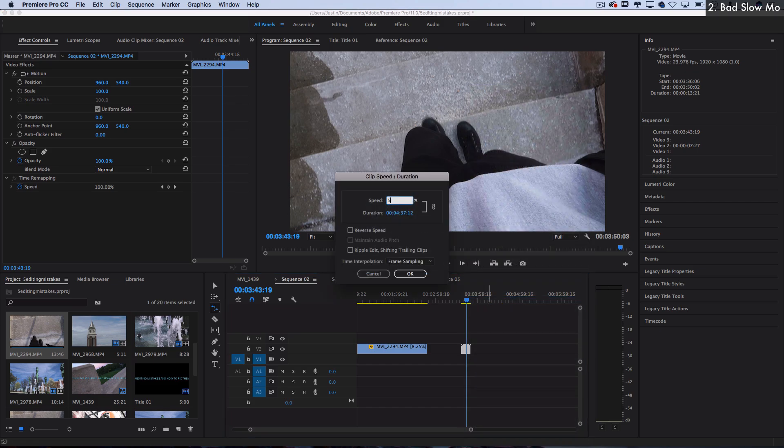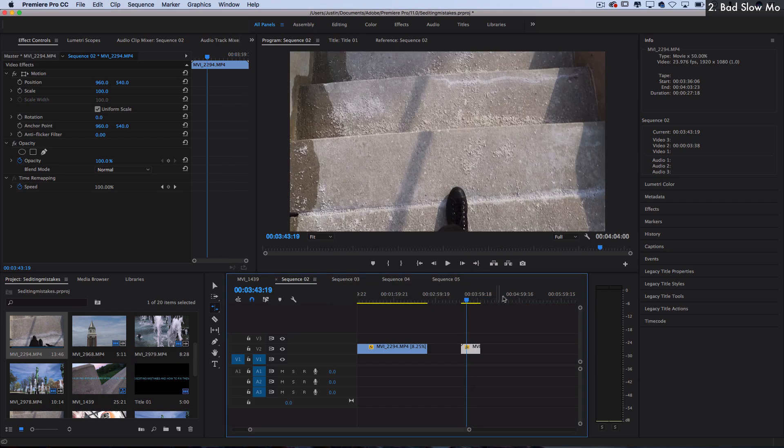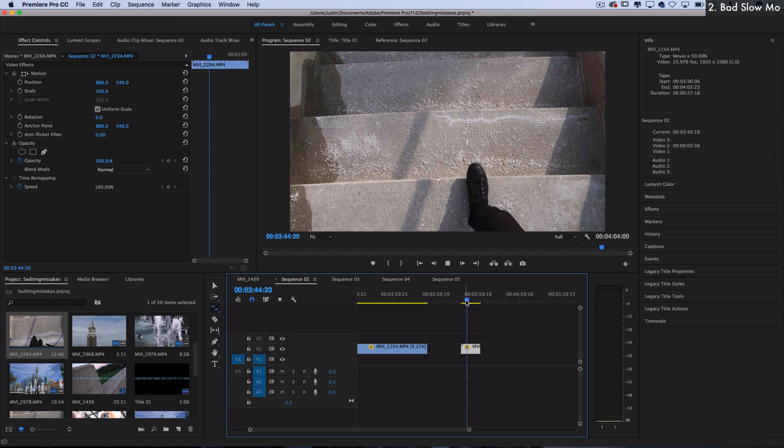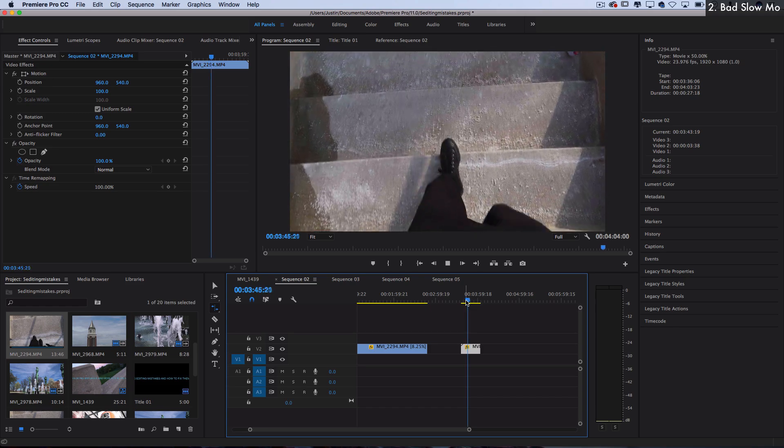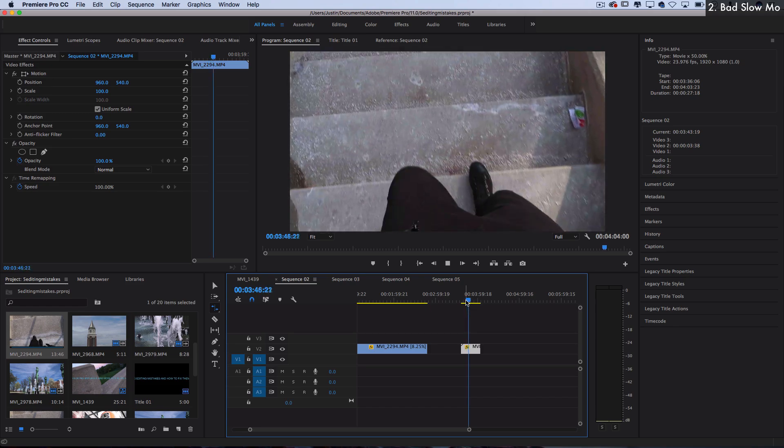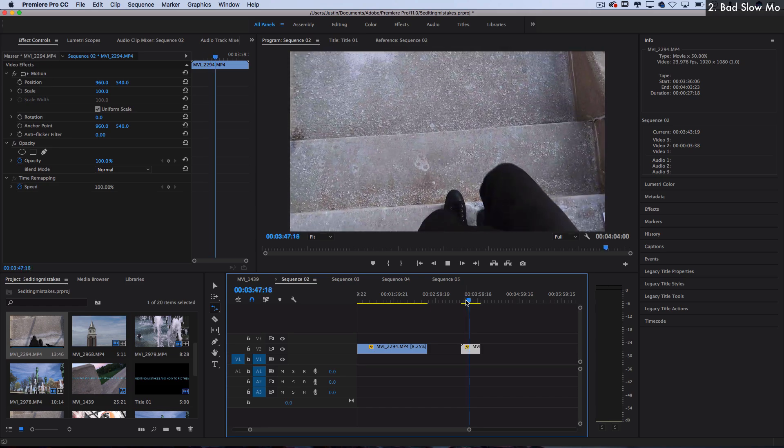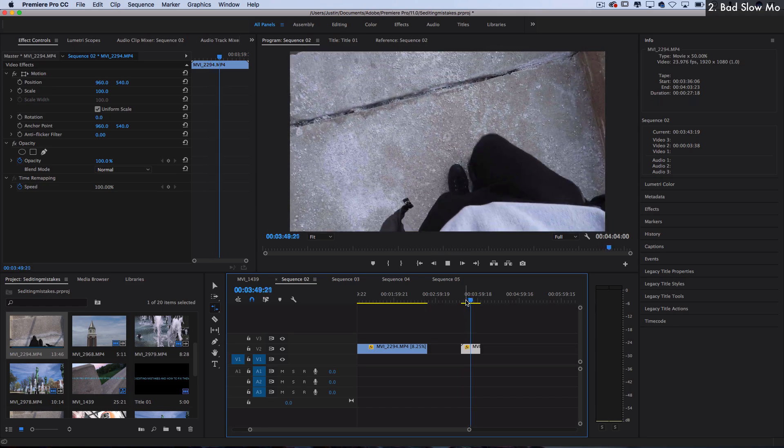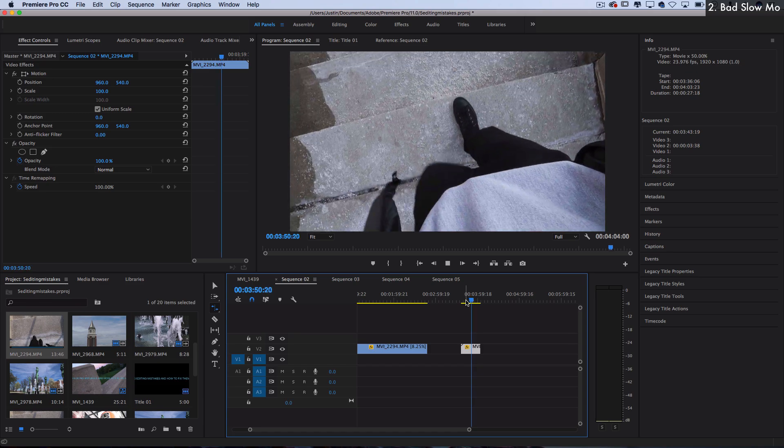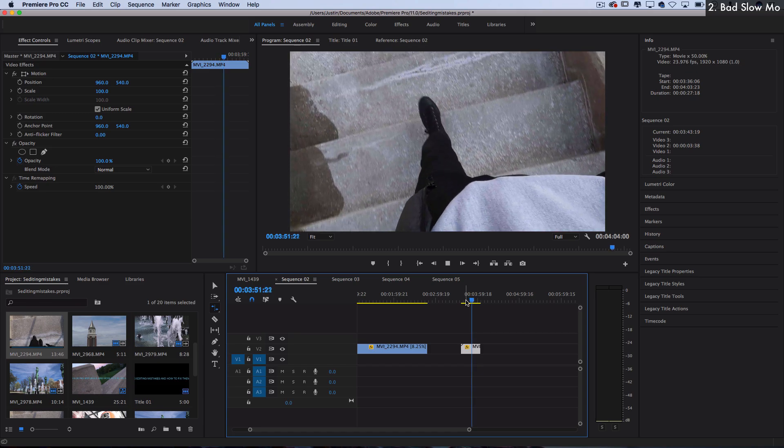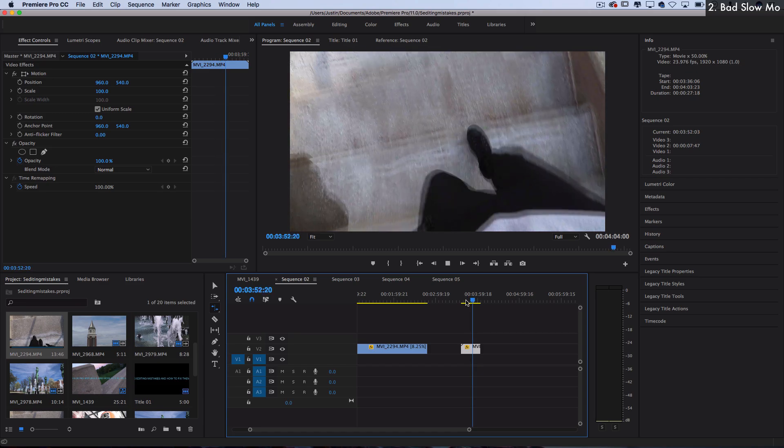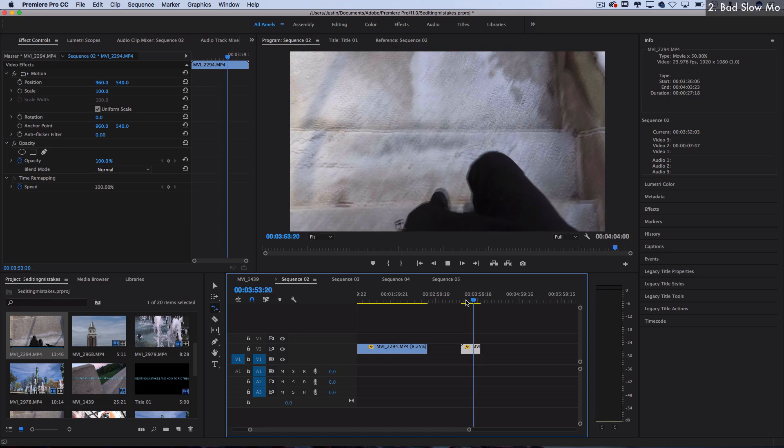And now I have a somewhat slow motion. And if you have a more capable camera, you can do 120 frames per second footage that'll allow you to stretch it down much more slower.